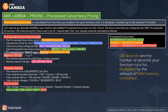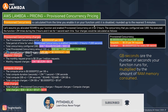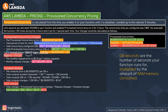Provisioned concurrency pricing is calculated from the time you enable it on your function until it is disabled, rounded up to the nearest five minutes. As an example: assume you allocated 1,024 MB to your function and enabled provisioned concurrency for two hours, configured concurrency at 1,000, executed the function 1.2 million times during those two hours, and each execution ran for one second.